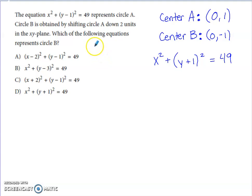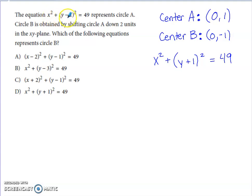Another multiple-choice question: given the equation of circle A, circle B is obtained by shifting circle A two units down in the XY plane. For circle A, the X-coordinate of the center is 0 and the Y-coordinate is positive 1. Moving the Y-coordinate down two units — 1 minus 2 — gives a new center Y-coordinate of negative 1.